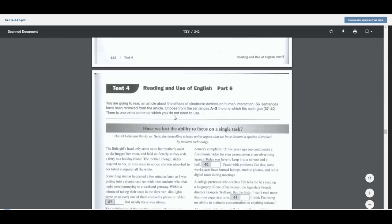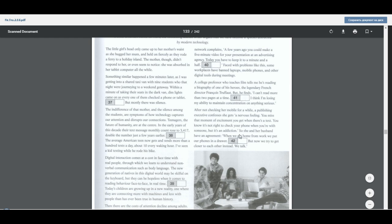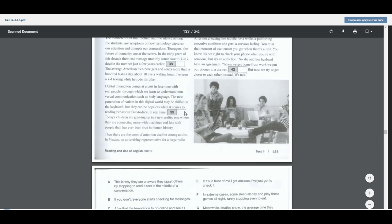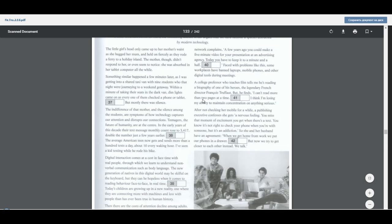So we have Part 6. As you can see, there's a text and we have six sentences that have been removed. If we look at the options, you will see that there are seven — so one of them we don't need, which is Cambridge trying to confuse us. Students generally don't like this one because if you get two wrong answers, you can mess up the entire task. I'm going to make videos on each task and explain strategies for completing these successfully.